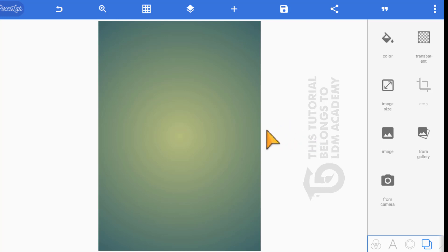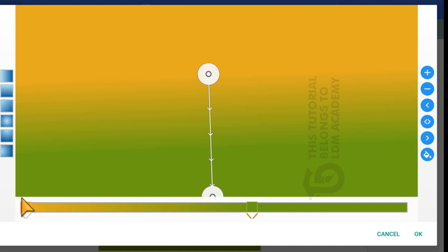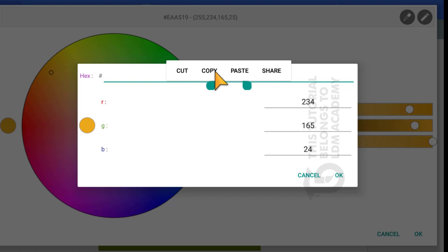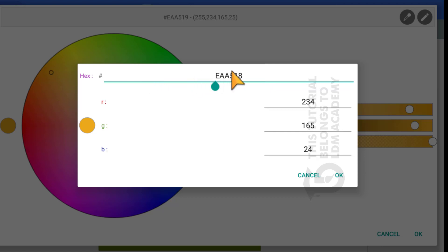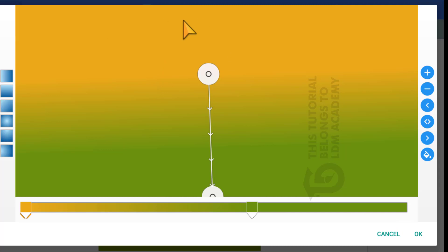The next thing is to work on the background. Click on color, then click on the plus icon. Under here we have an orange color — click on it, then click on the fill icon, then click on the turn icon. Enter the color code shown into your Pixellab app, then click the checkmark and click okay.